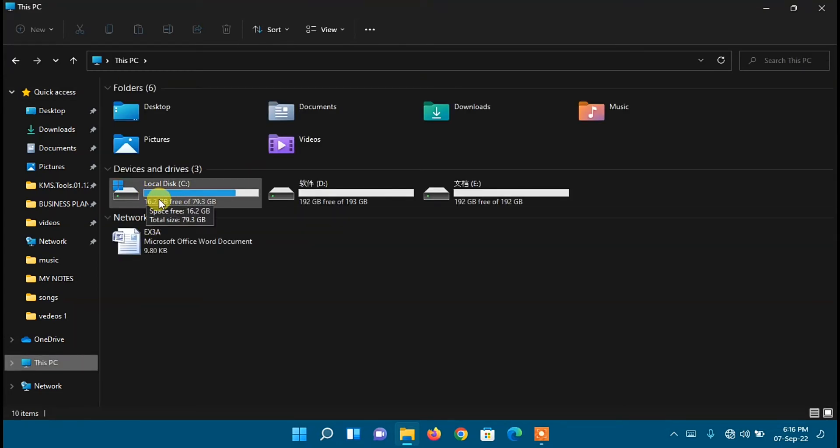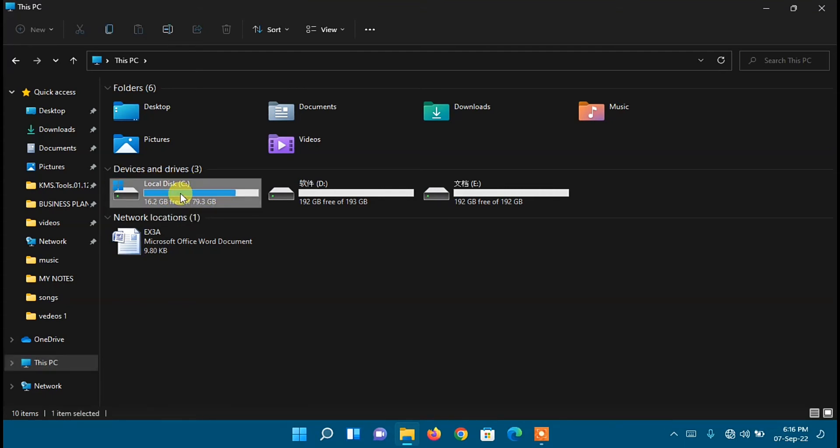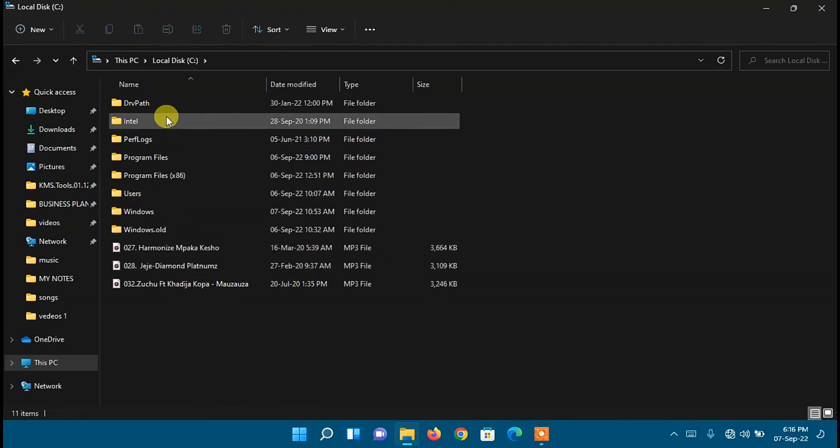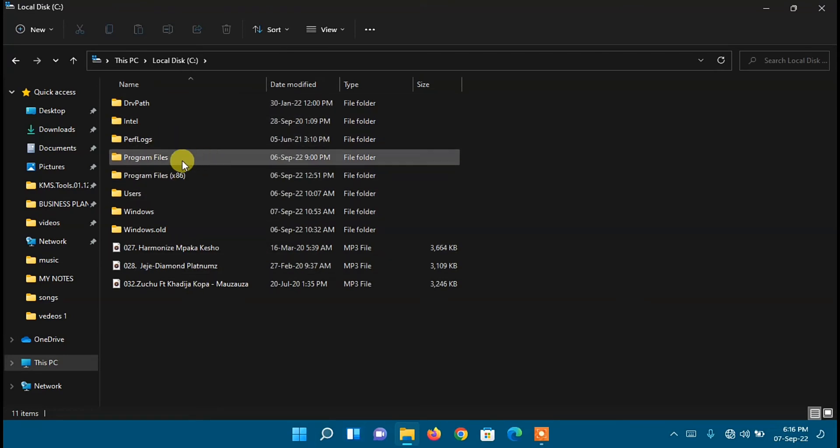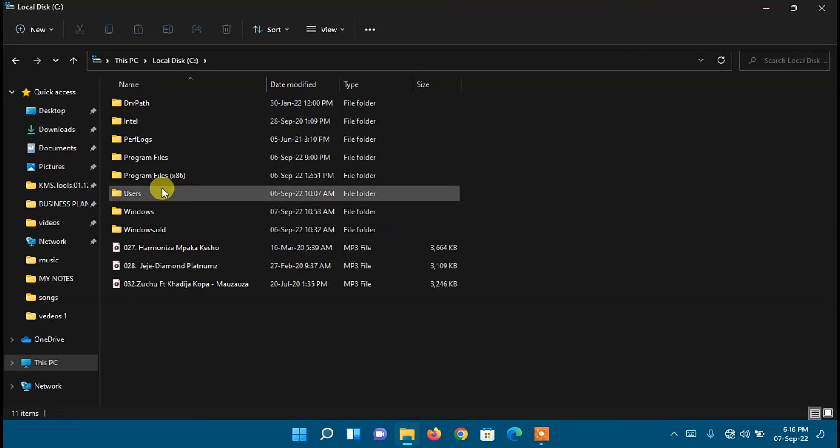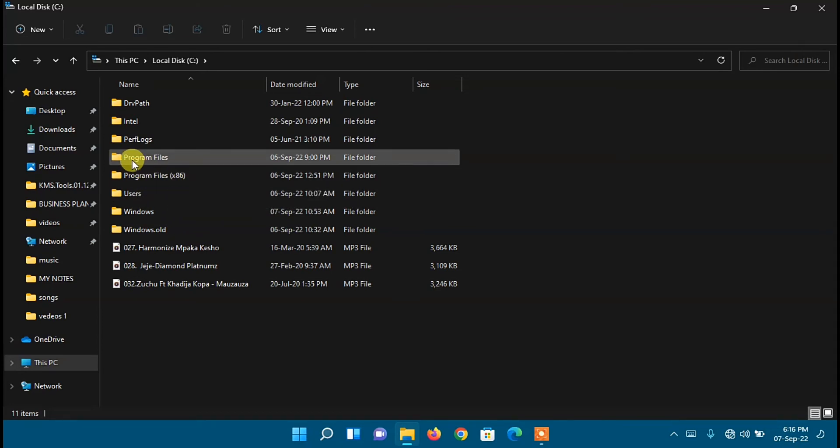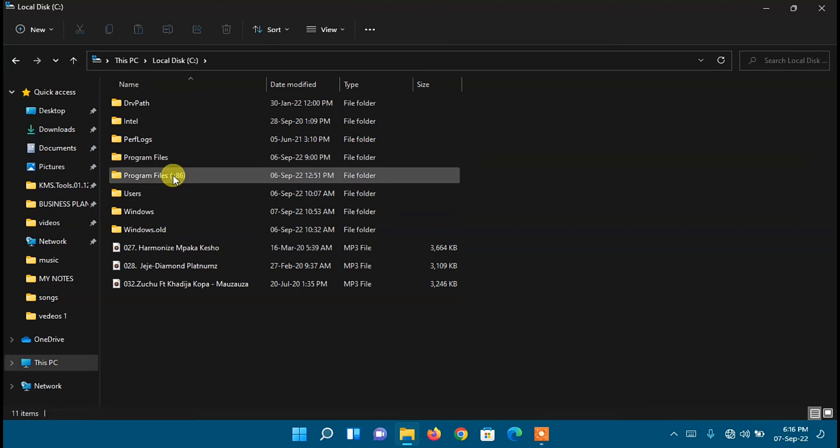Next, on these folders, go to Program Files or Program Files (x86) in bracket. The difference between these two folders: the first one, which is Program Files, usually holds 64-bit applications, while the Program Files with x86 in bracket holds 32-bit applications.